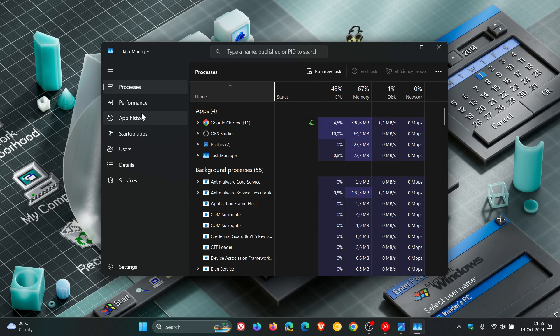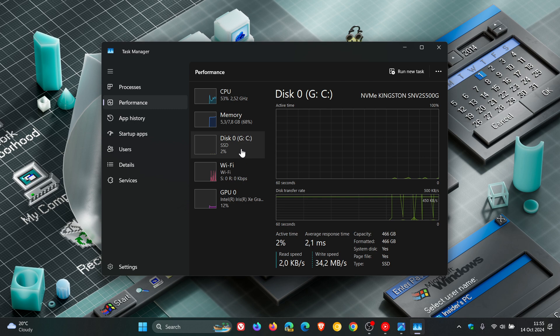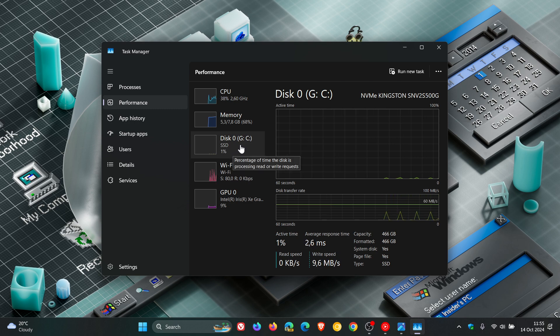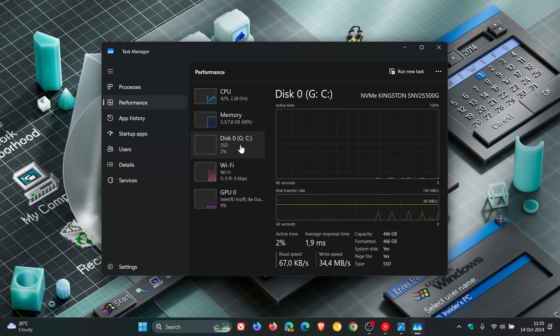And then in the performance section, they now label listed disks with their type. And that's a feature that's slowly rolling out as well to the stable version.